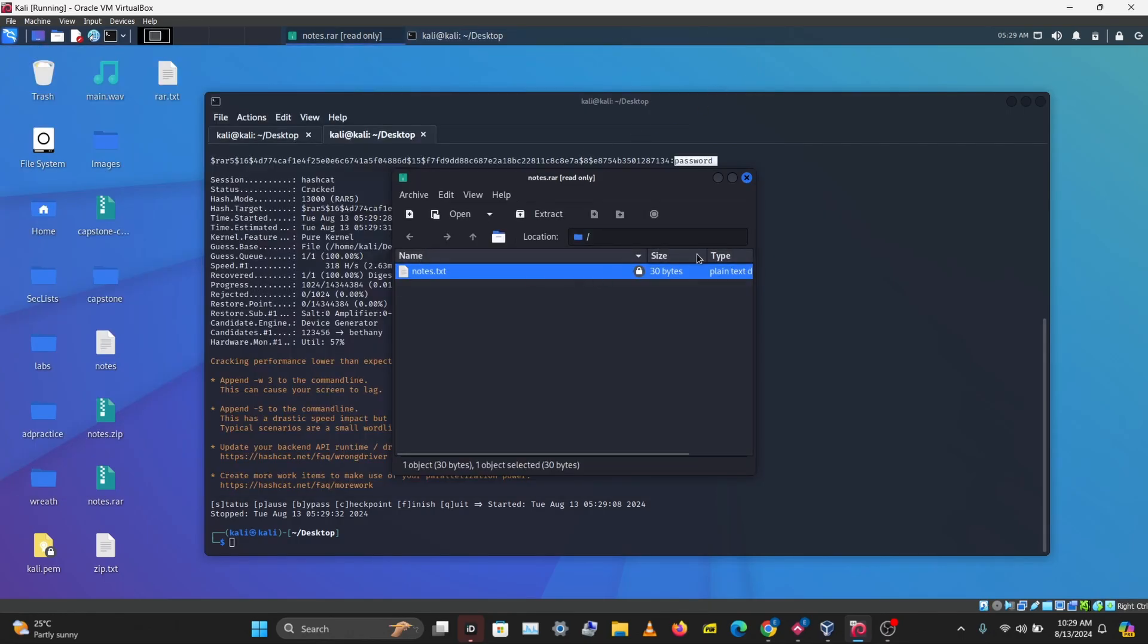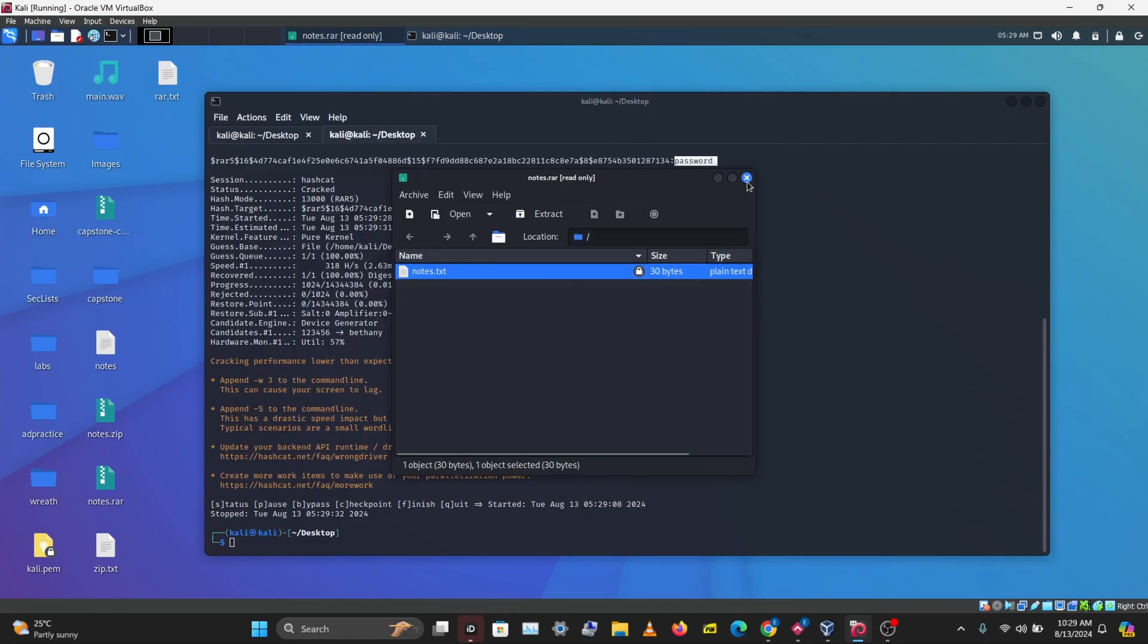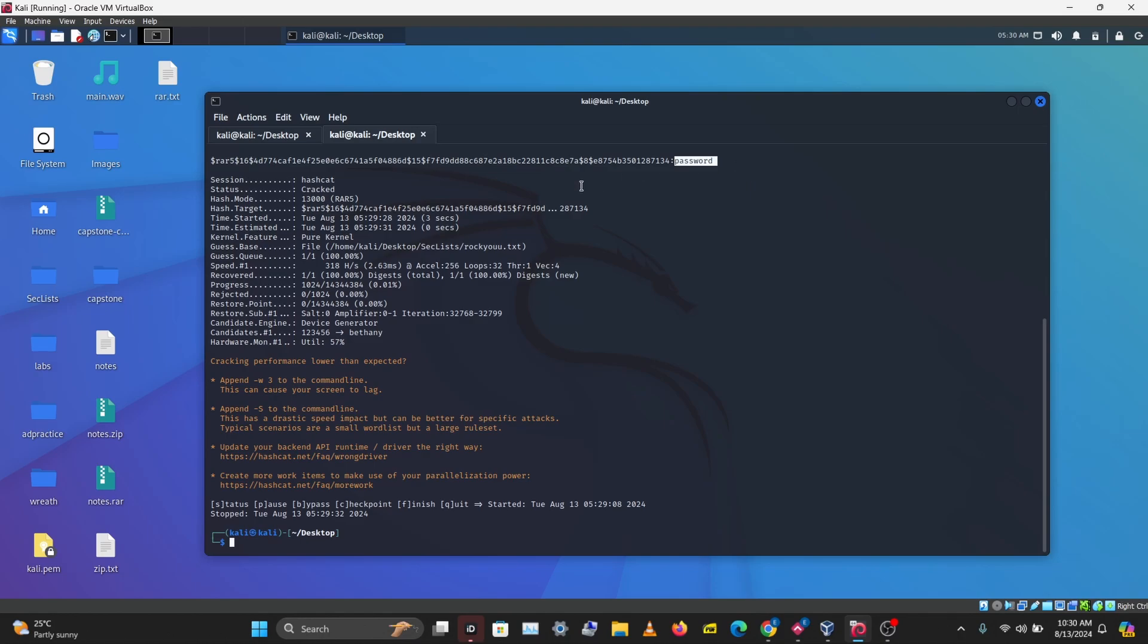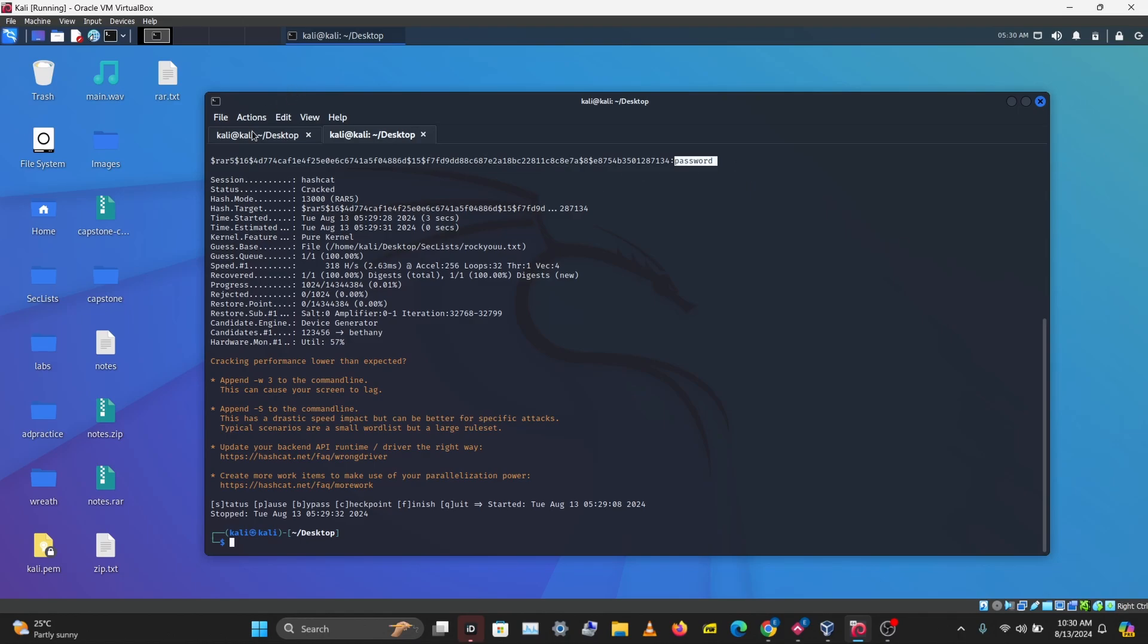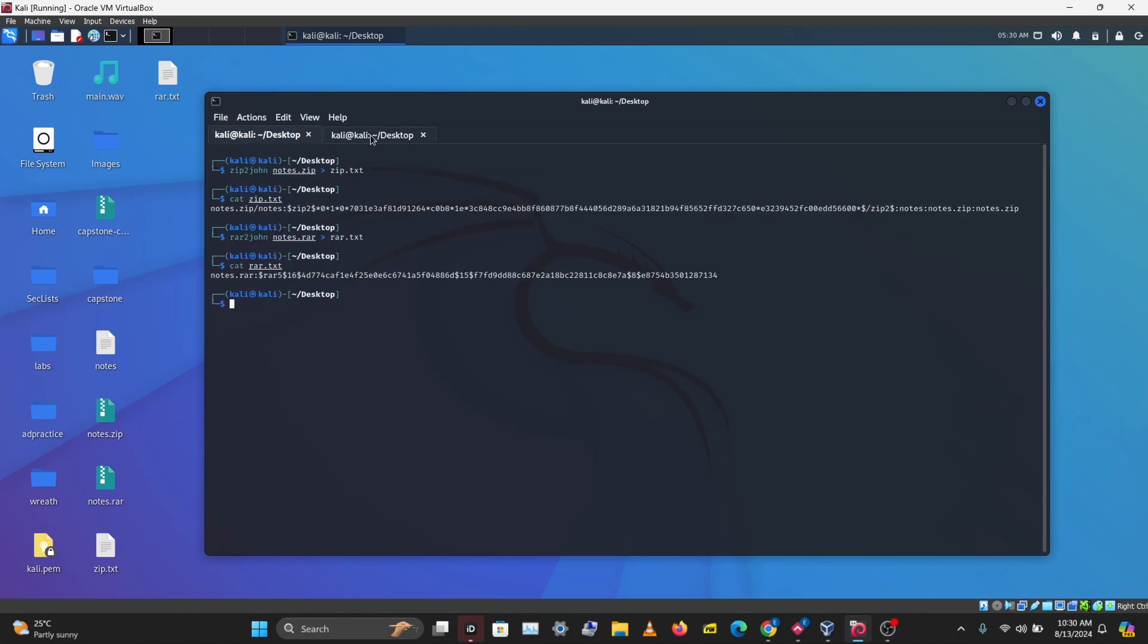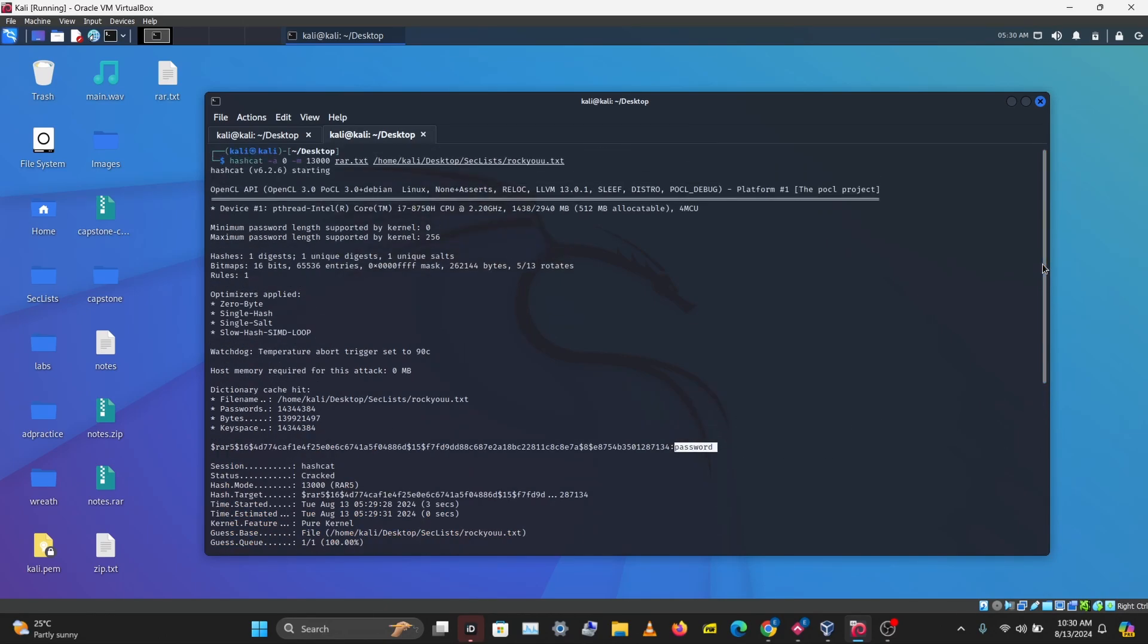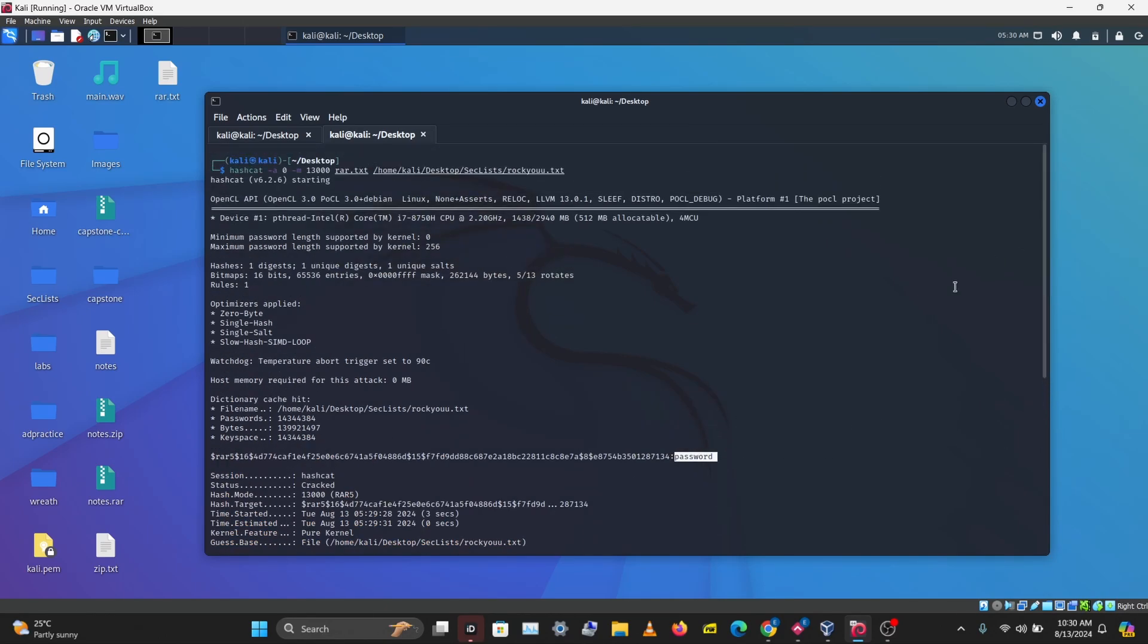That's how you crack RAR and ZIP passwords. The first thing you need to do is get the password hash with zip2john and rar2john. Then load the hash and your wordlist with the attack type and the hash mode into hashcat to crack your hash and ZIP password.